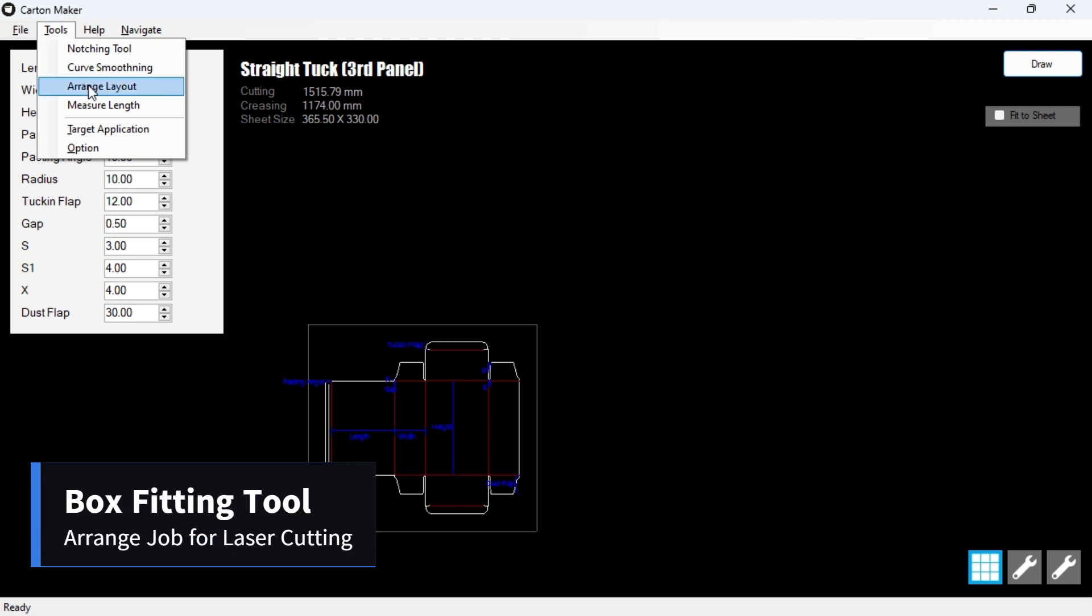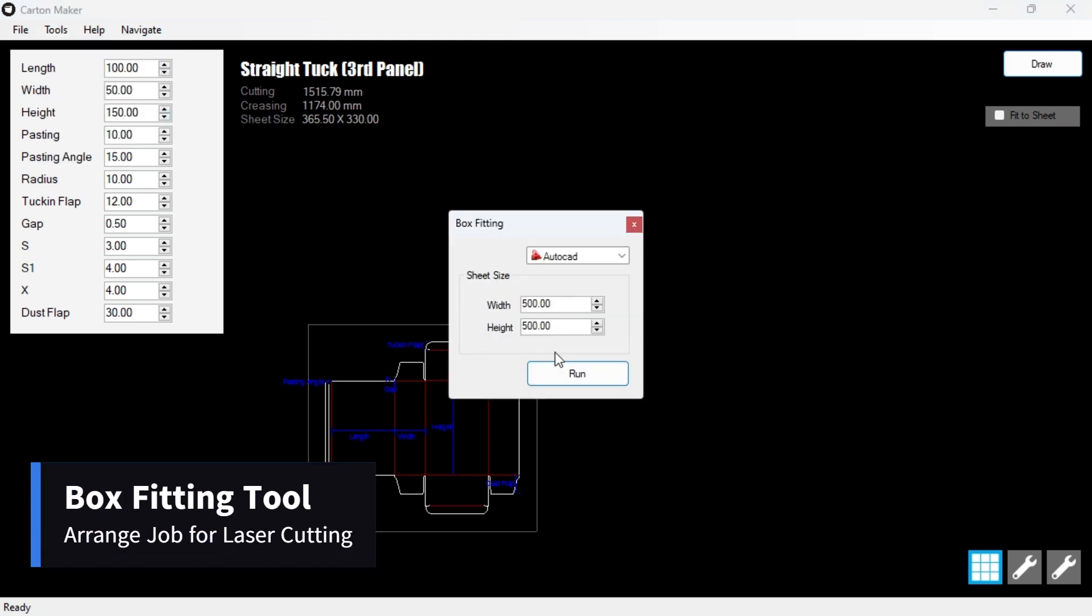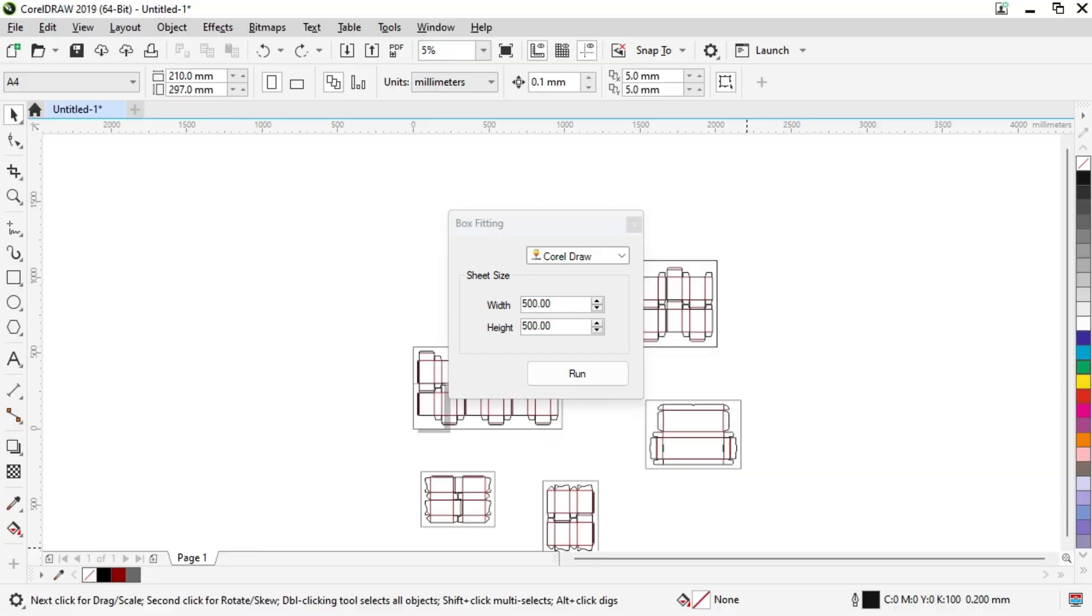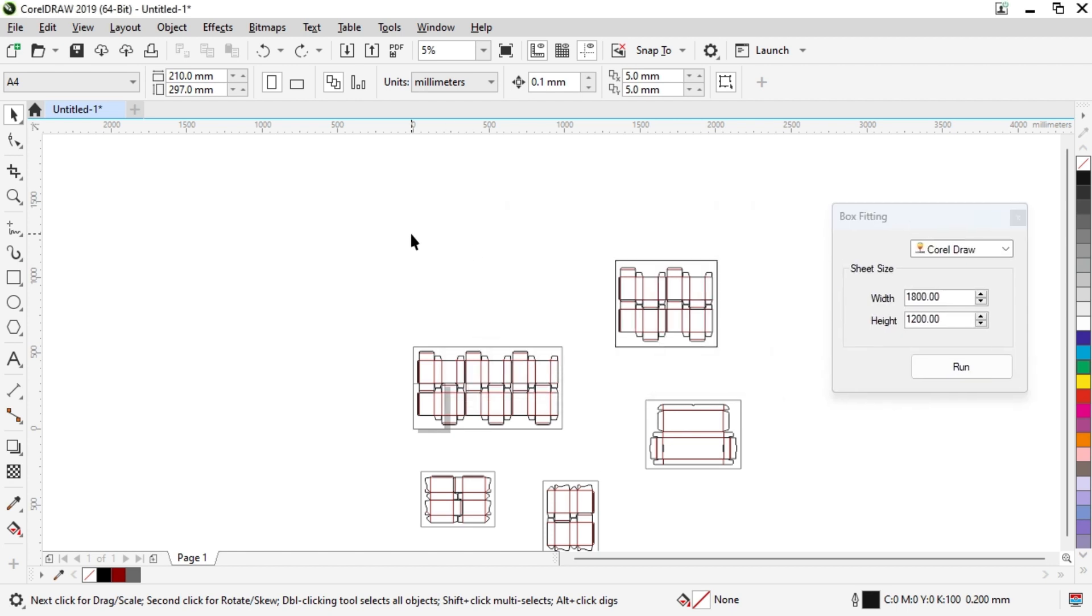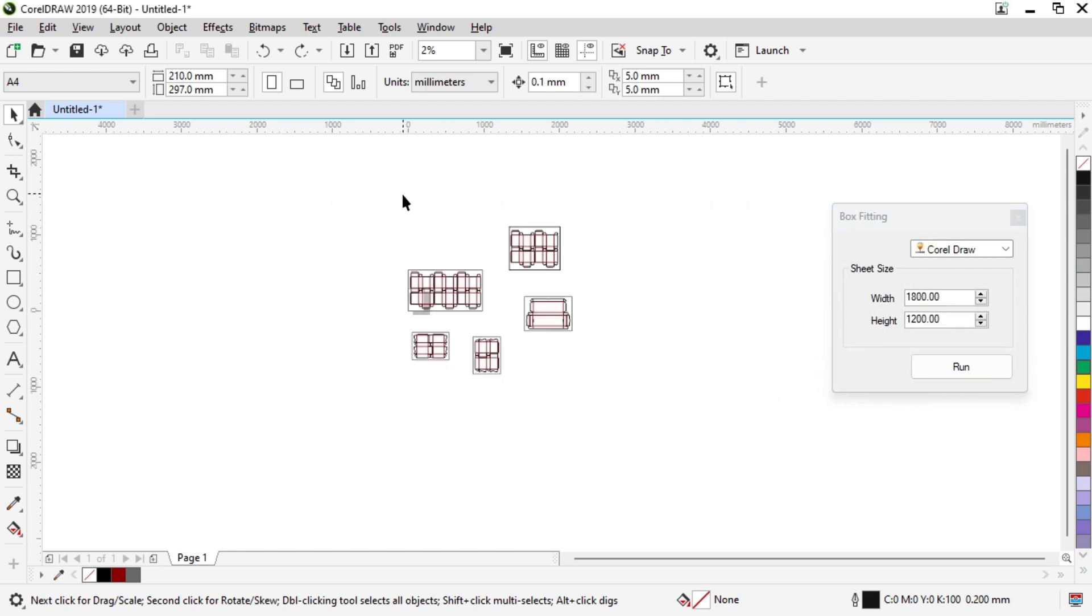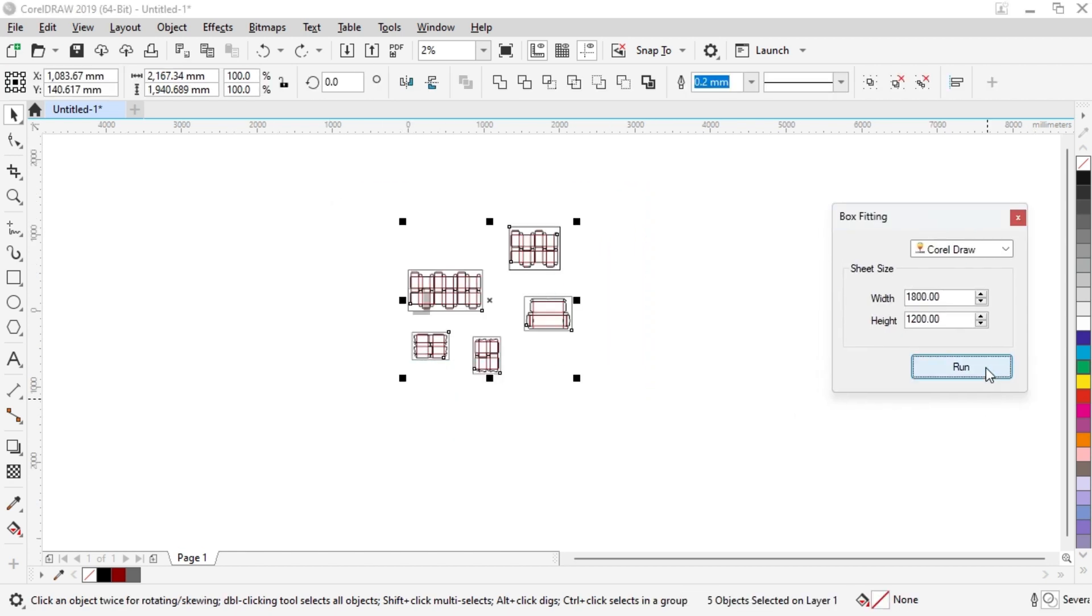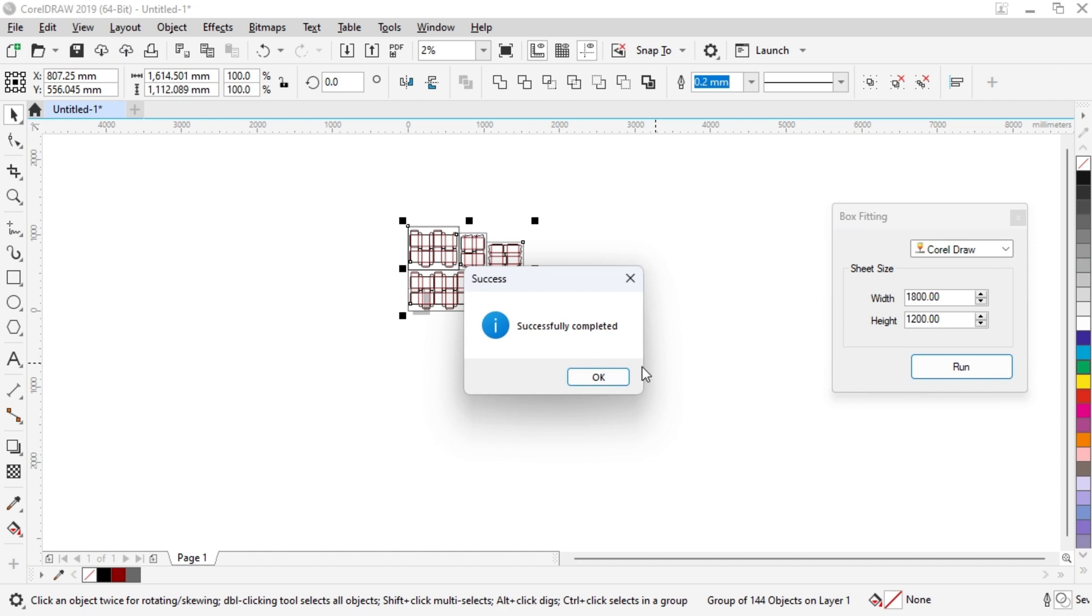The Box Fitting tool is a valuable feature that allows you to effectively arrange multiple designs of varying sizes into a single ply. This feature is particularly useful if you need to cut multiple jobs simultaneously. With the Box Fitting tool, you can efficiently optimize your materials and reduce wastage, ensuring that you make the most of your resources.